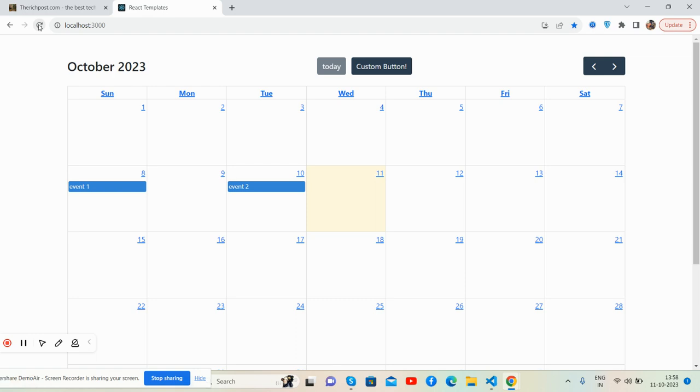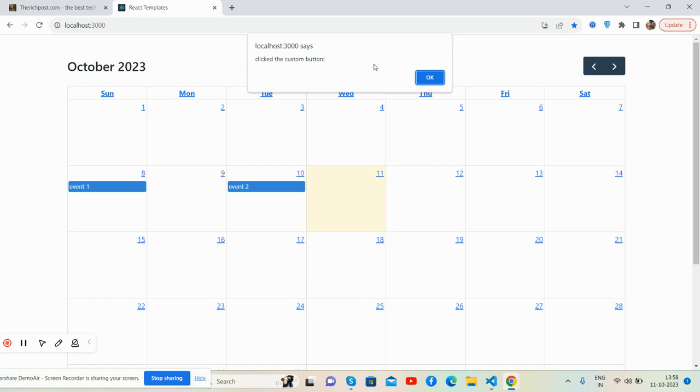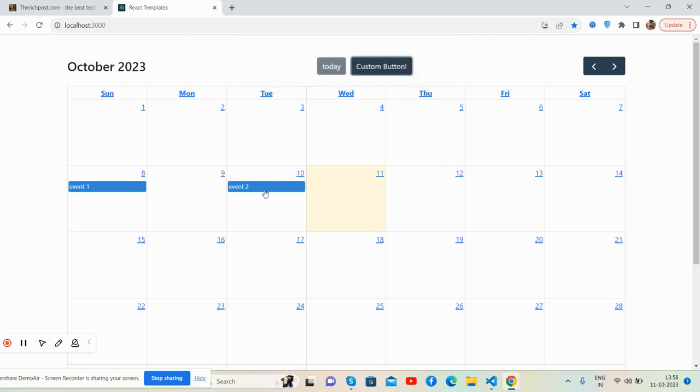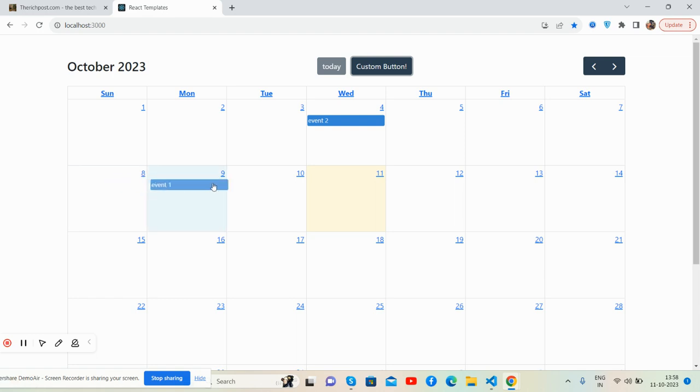You can see on my screen React JS looking fine with full calendar implementation. I also customized it with a custom button I added, a popup, and you can see the drag and drop. See guys, it works well.